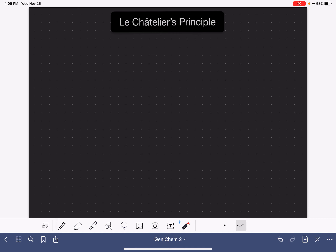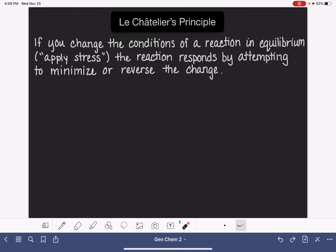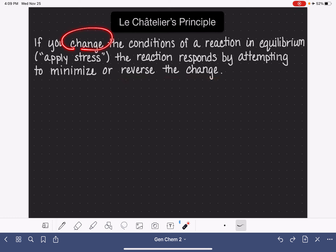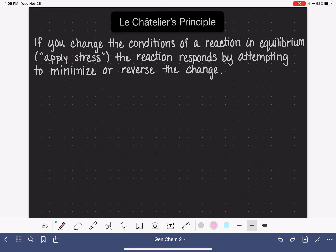Le Chatelier's principle states that if you change the conditions of a reaction when it is in equilibrium, the reaction is going to respond by attempting to reverse whatever change you made, or at least try to minimize whatever change you made. These changes that we make to a reaction in equilibrium are known as stresses. Changing the conditions of a reaction in equilibrium is often referred to as applying stress.